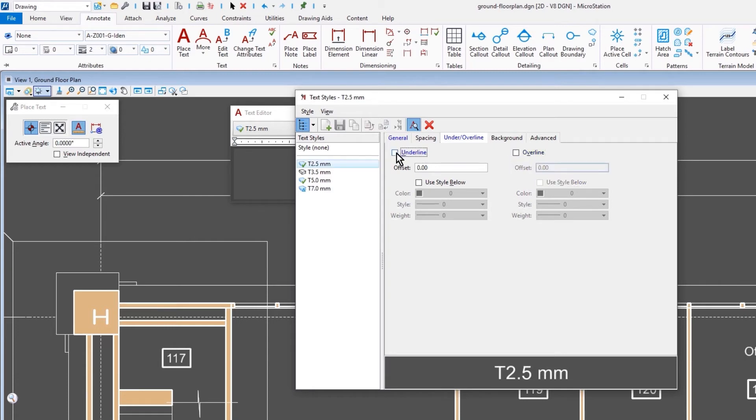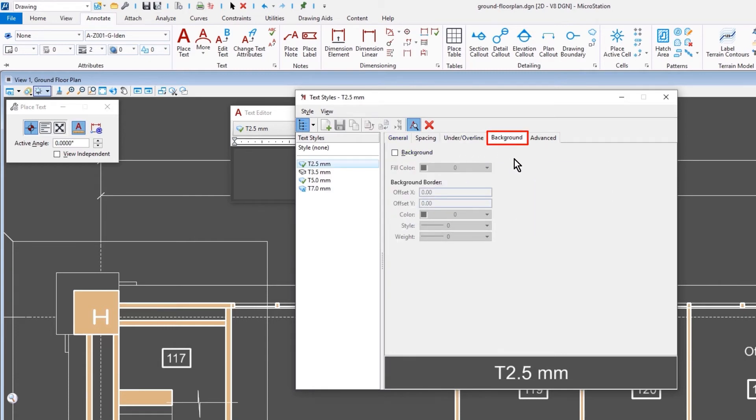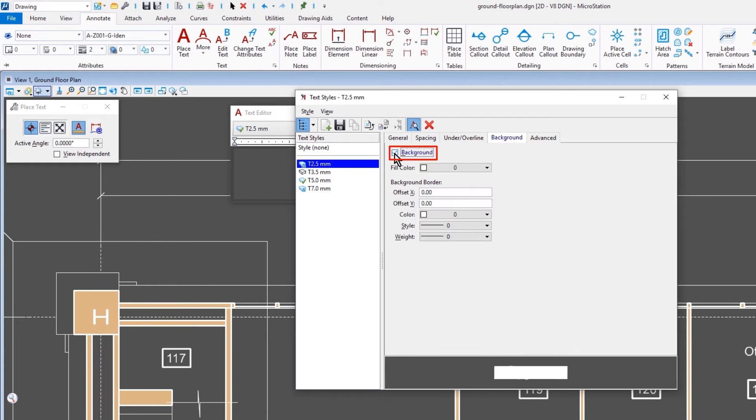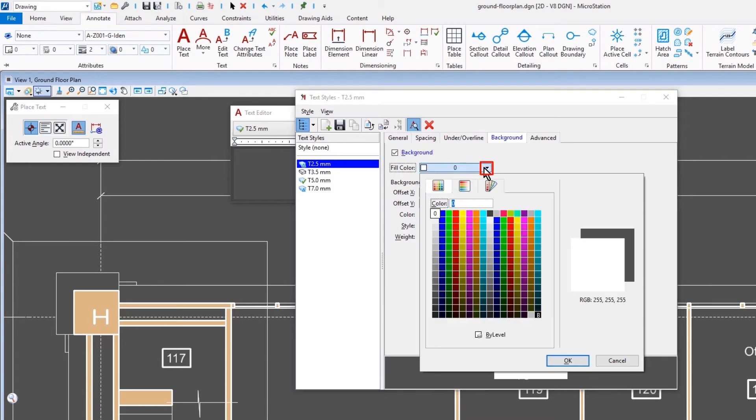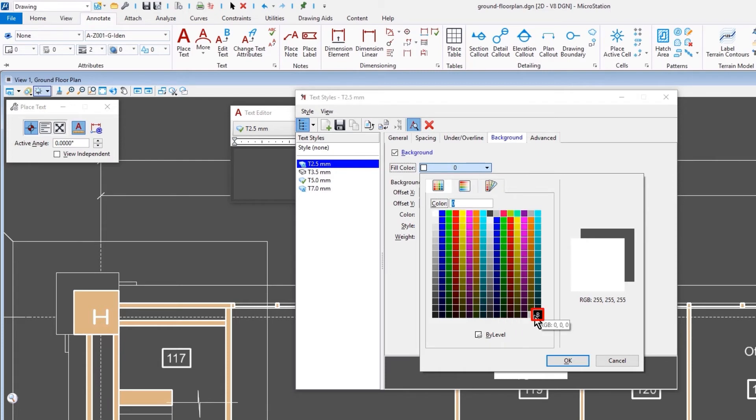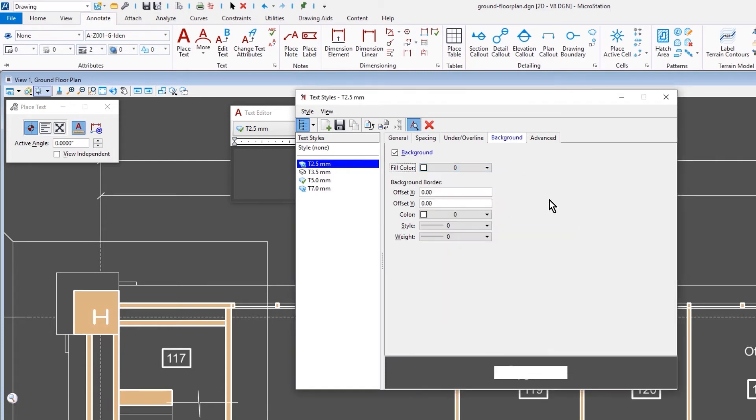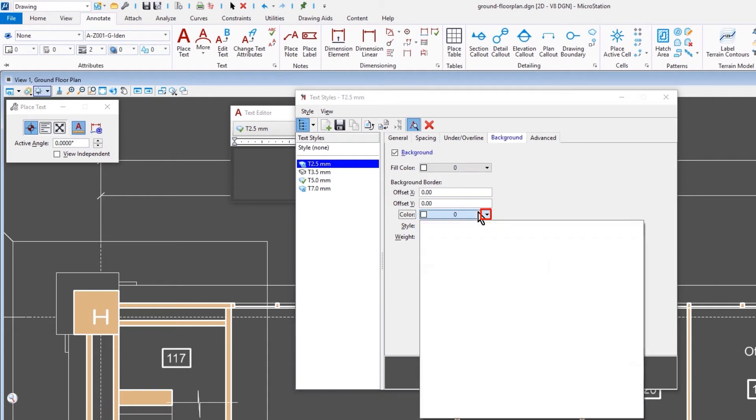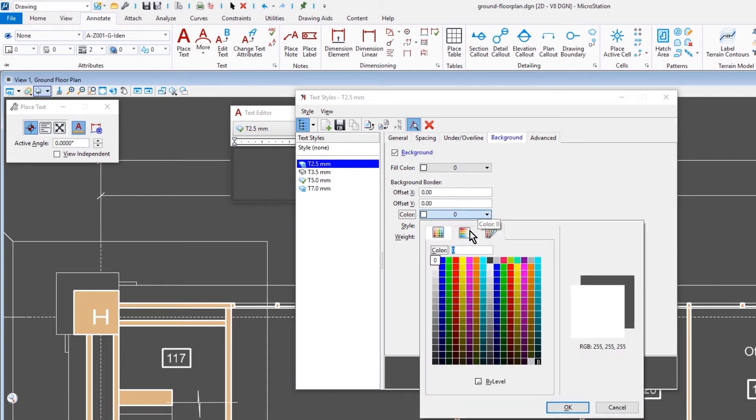The next tab is the Background. So here you can enable the Background feature. This is made up of a fill color and also of a background border, which you can determine the settings. A common situation would be for someone to enable Background, which would be like a mask to cover up any geometry that would be under your text. If that was the case, you would set the color here to Background. And then you would do that as well for the background border.